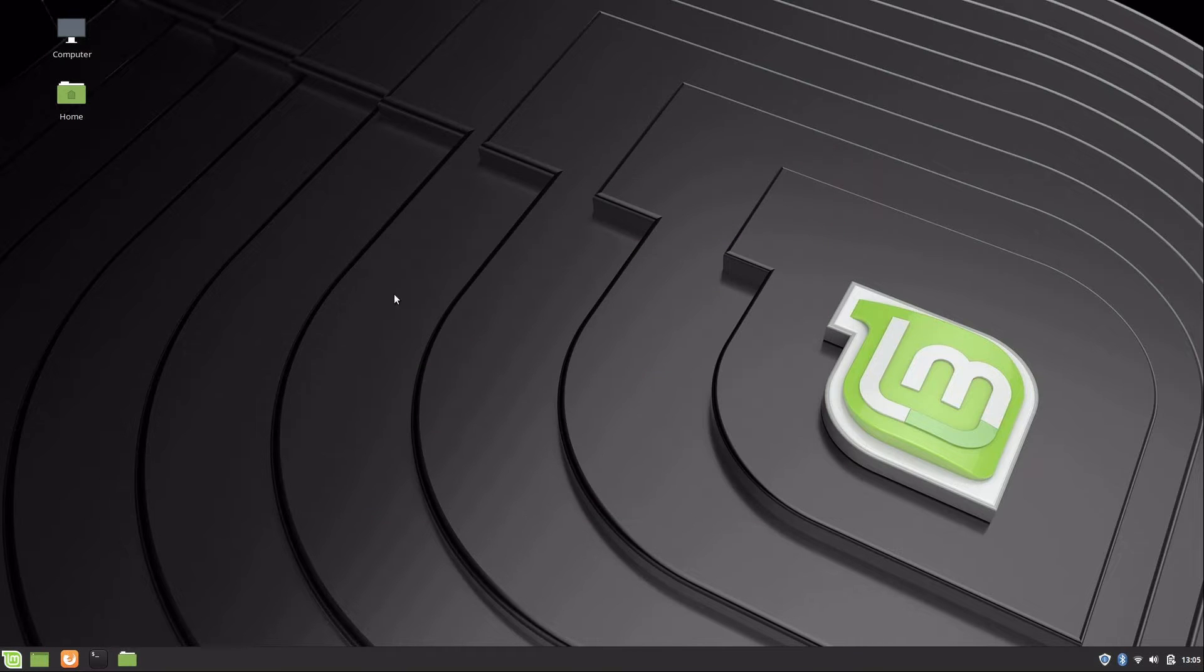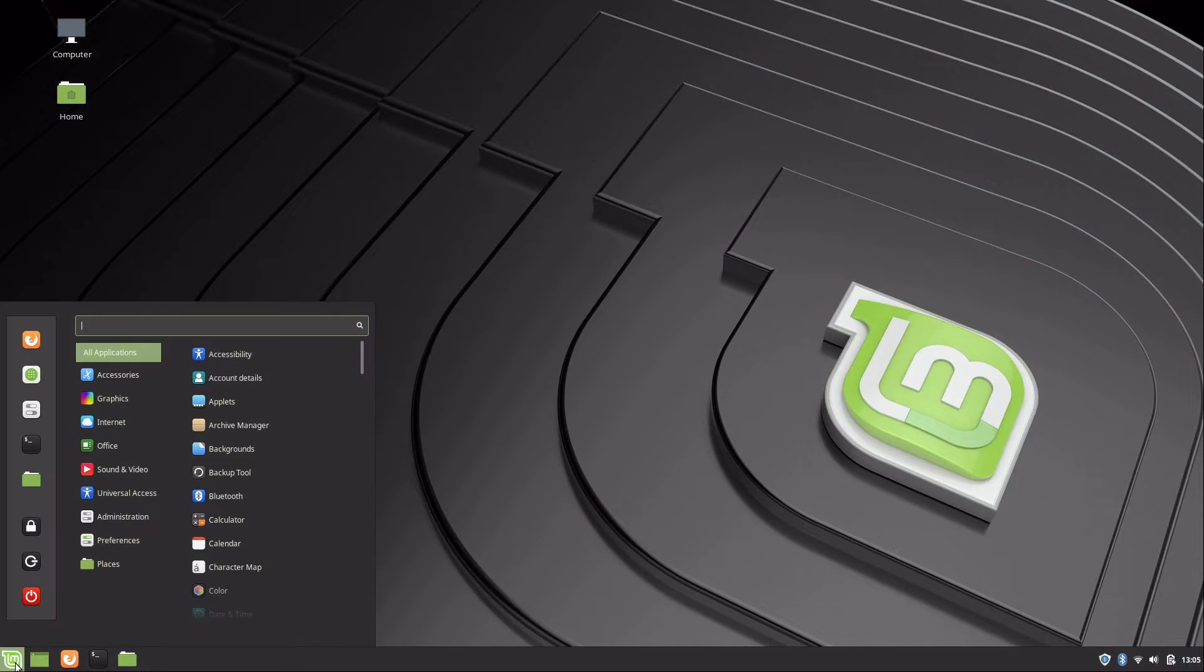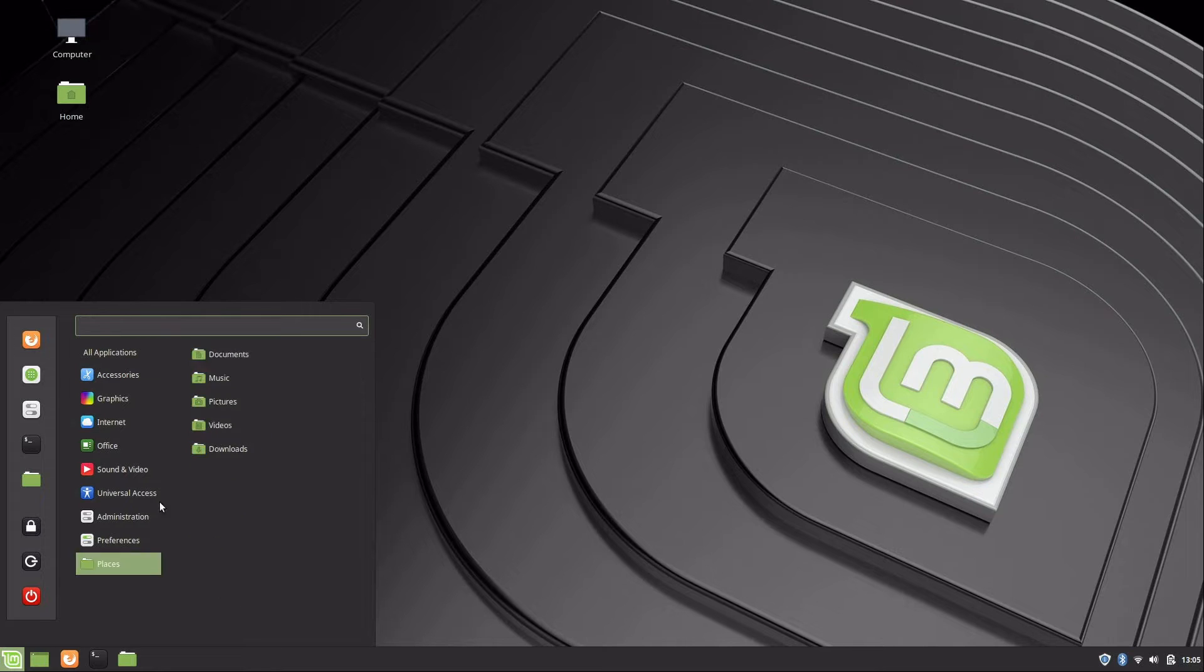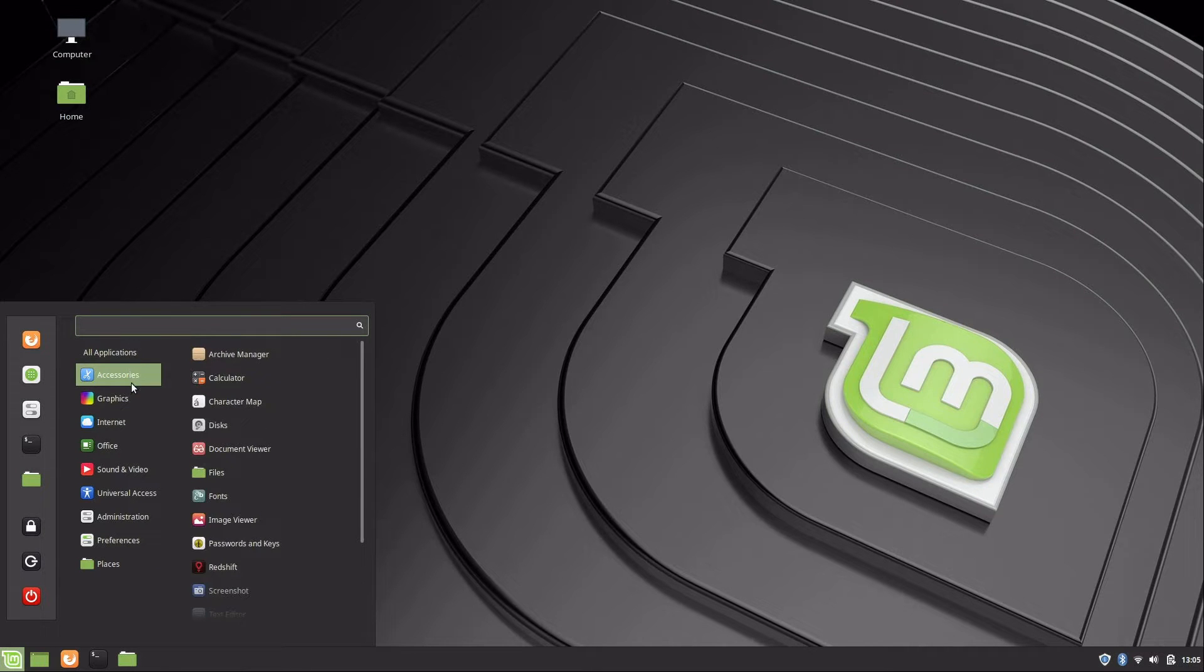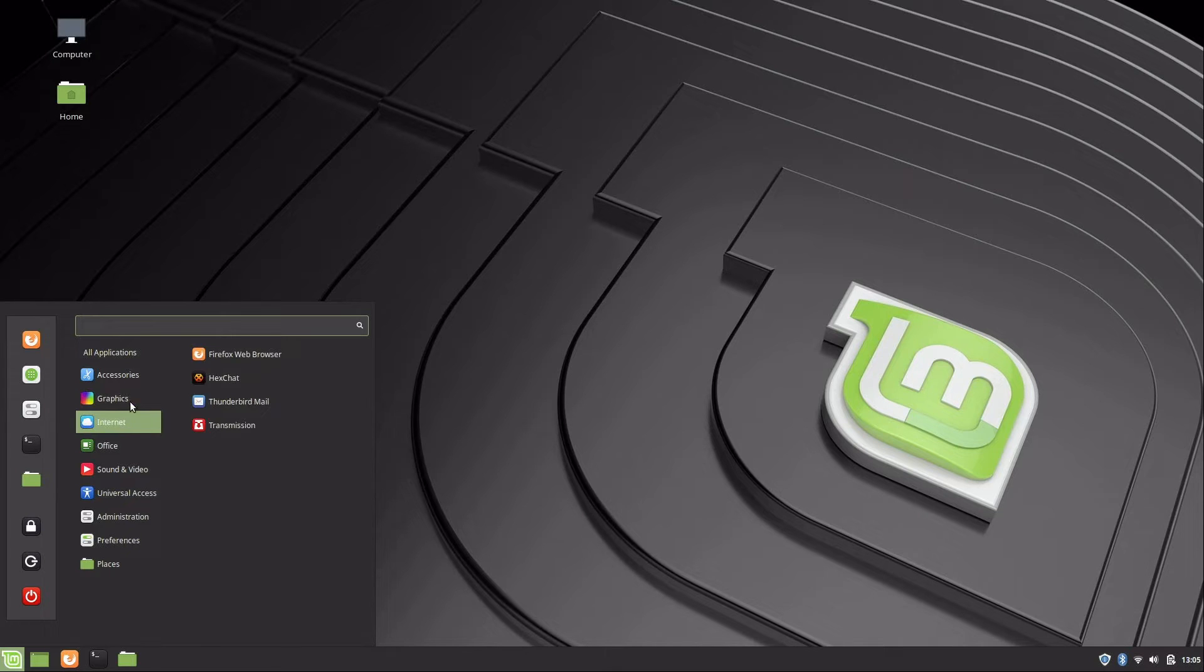On the bottom left corner we have what's equivalent to a start menu, but it's just called menu. This is where your applications are broken down by category. You have accessories, graphics, internet and so on.